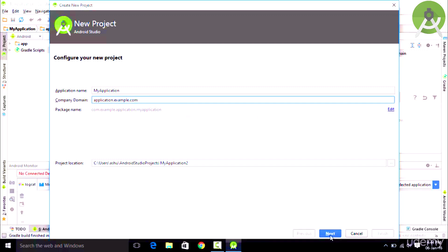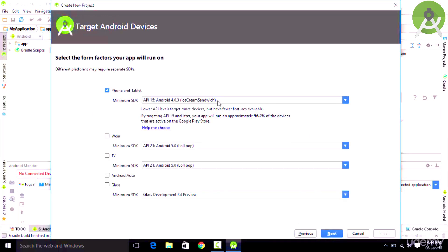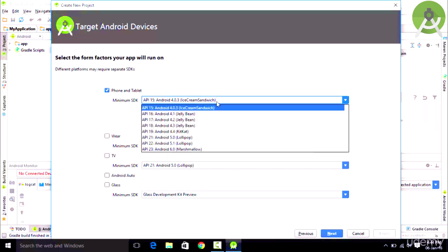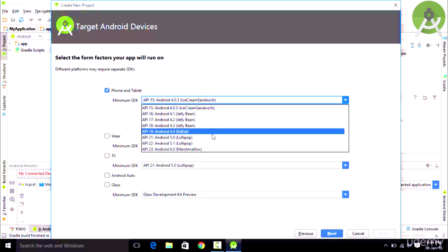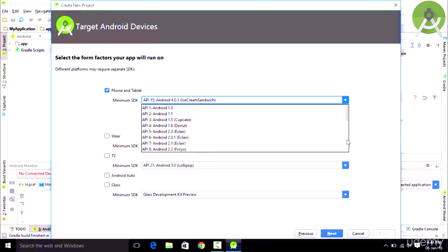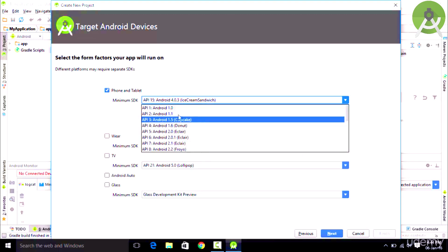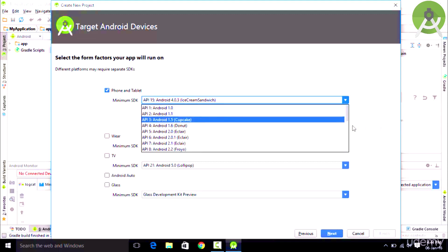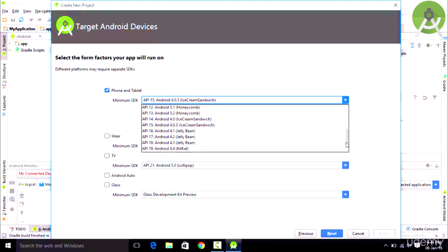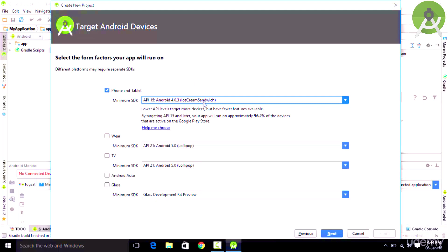Once we are done with this we click Next and it is going to show us the minimum SDK or the API level. This API level is basically the different versions of Android which we have. The first version of Android is Android Cupcake and Android 1.0. You want to select the most suitable version for which you want to develop apps.